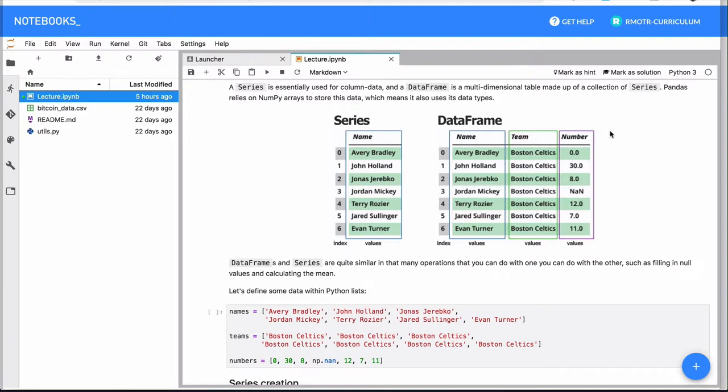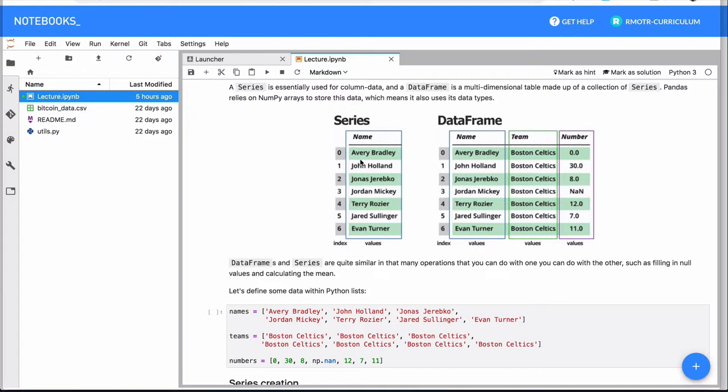We will be usually coming back and forth from series to DataFrames and from DataFrames to series. For example, once you need to zoom in on a DataFrame, I need to just look at one feature, for example name or number, you will be dealing with a series. And sometimes operations on series will result in a DataFrame when you're splitting series, or when you're adding more dimensions.